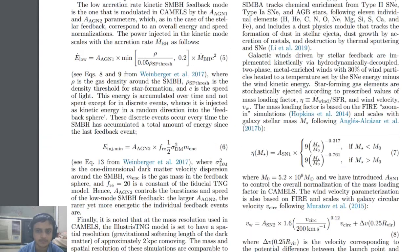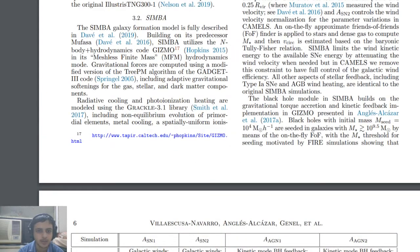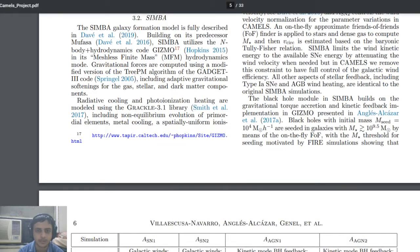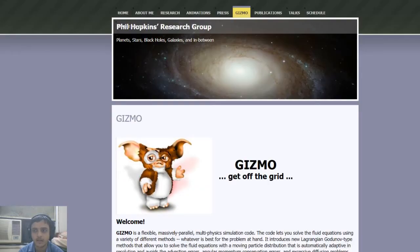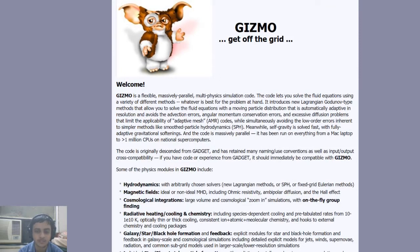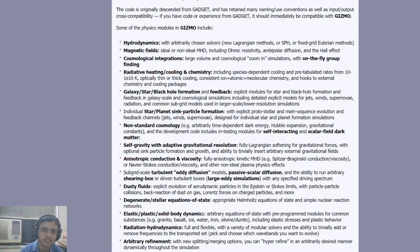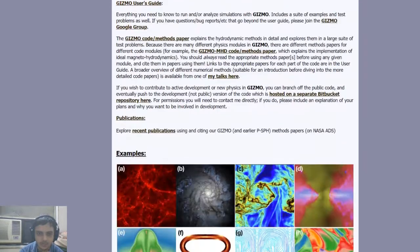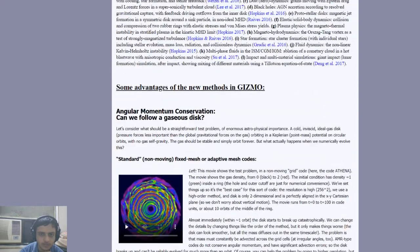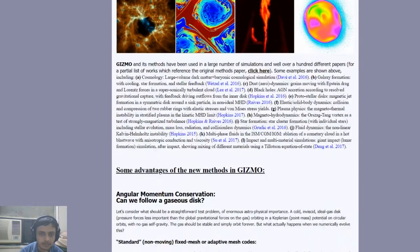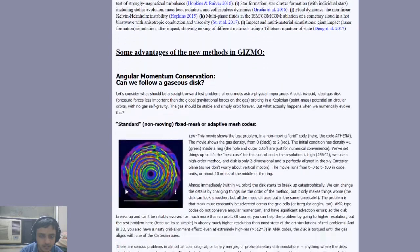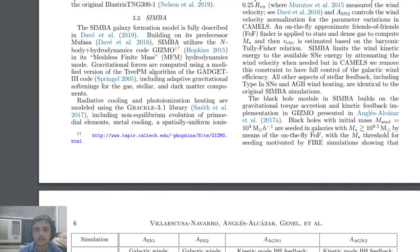The paper uses the GIZMO algorithm — a flexible, massively parallel multi-physics simulation code. It solves fluid equations using a variety of numerical methods, including Lagrangian-type methods. Essentially, differential equations are solved computationally via numerical difference equations with many iterations. GIZMO is used to simulate parameters like gas density and baryonic concentration.